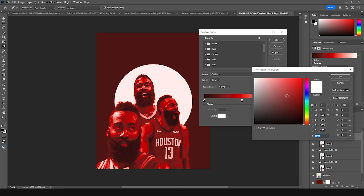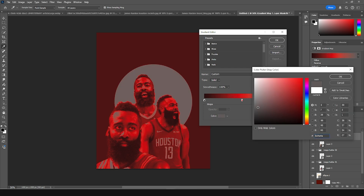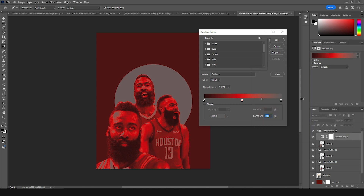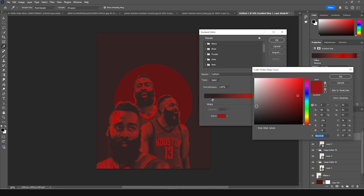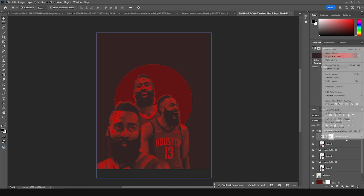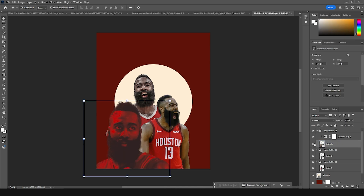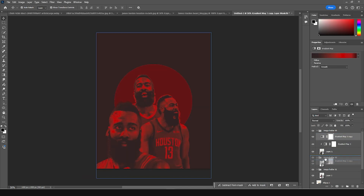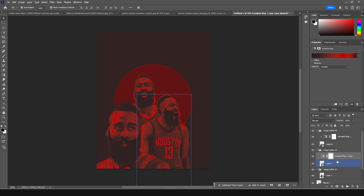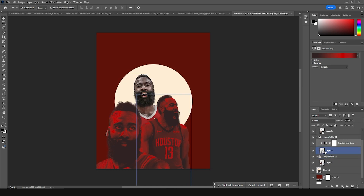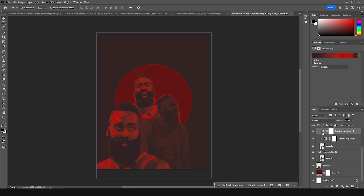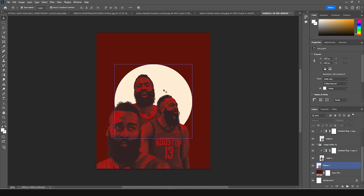For the highlights, let's go with a darker color. Let's add one more color and keep it like that. Now right-click and create a clipping mask — this will affect this layer only. Let's make a copy with Ctrl+J, keep it inside image holder two, right-click and create clipping mask. Again, make one more copy, keep it in image holder one, and right-click create clipping mask.